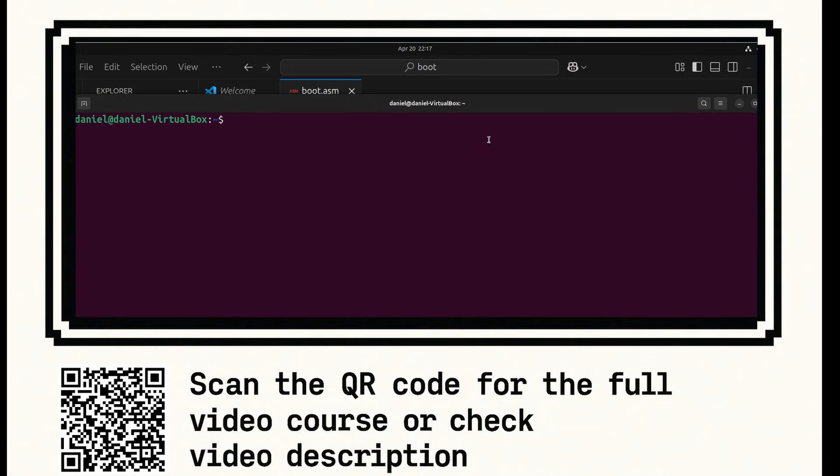Welcome everybody to this tutorial. I'm going to teach you how to create your very own bootloader from scratch. It will boot up on your computer and it will say hello world. Now we're going to be creating this in assembly language.